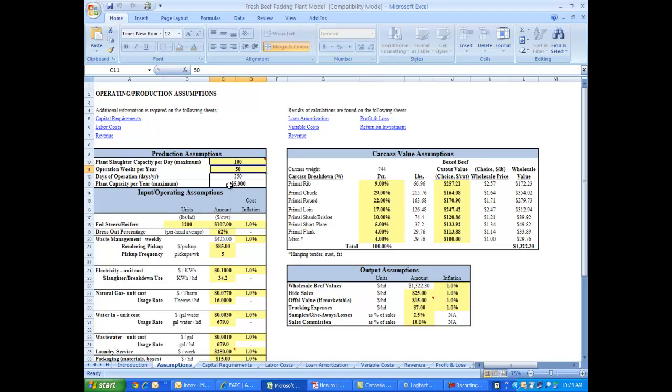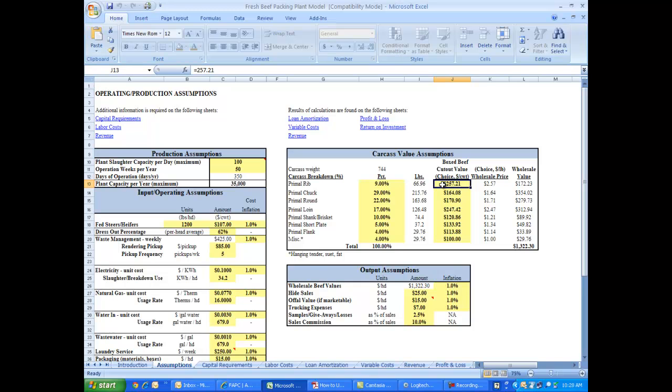And that totals about 35,000 head of beef per year to be processed in this plant. Now in our base case scenario, information on carcass breakdowns and carcass values come from industry numbers that are available online.